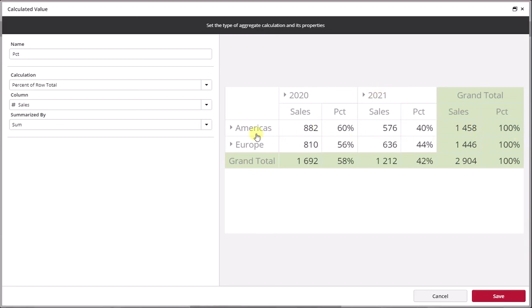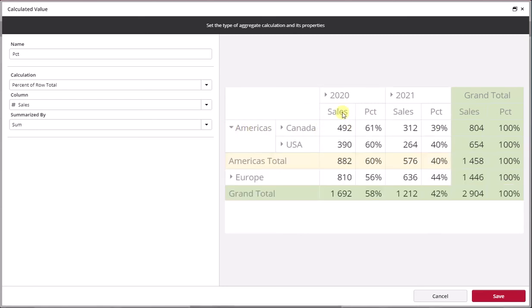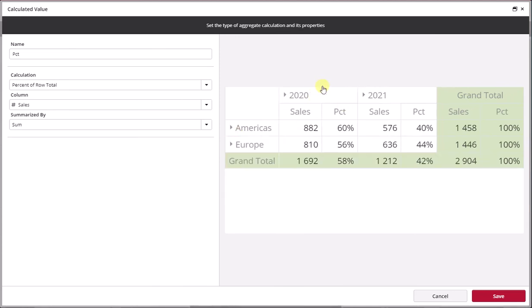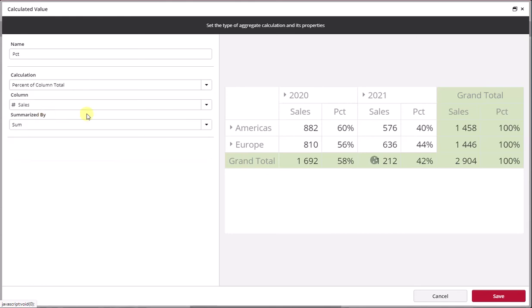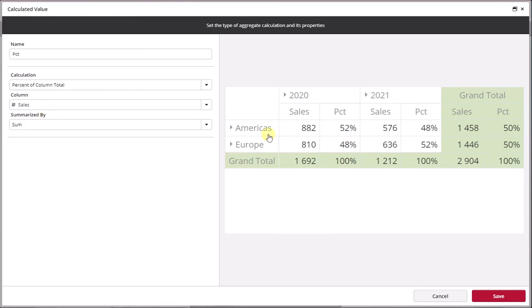In the first case, we were looking at the distribution or percentage distribution of the total across regions, whereas here we're looking at within each region, how is the percentage distribution on a yearly basis adding up to 100%. So what is the difference between that and going back to the column total, which is always a little bit easier to visualize?